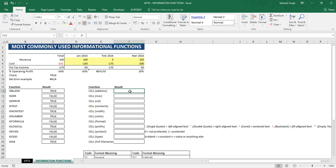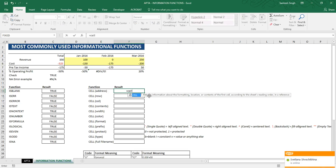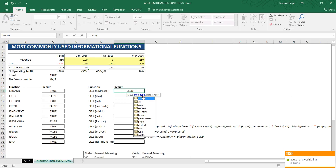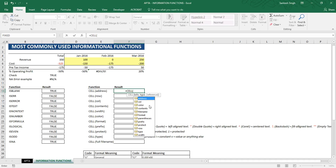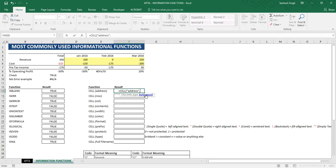Let's say you want to find out the address of a particular cell. Go into the cell where you want the address, type equal to, then CELL. The CELL function has two parameters: the first is the information type, which can be address, column, color, contents, filename, format, protect, row, etc. The second parameter is the reference — the cell from where it will fetch the information. Select 'address', put a comma, specify the reference as F7, close the bracket, and press Enter. The answer returned is the address of the reference cell F7.